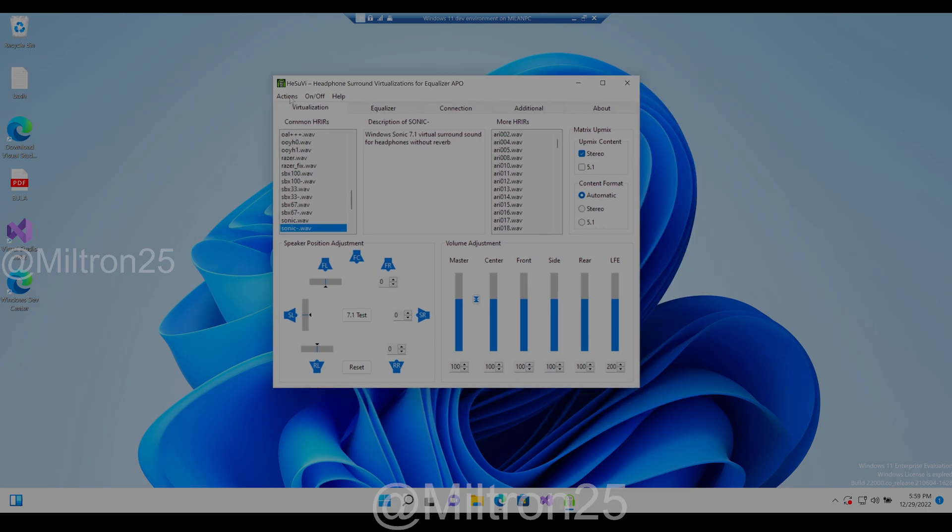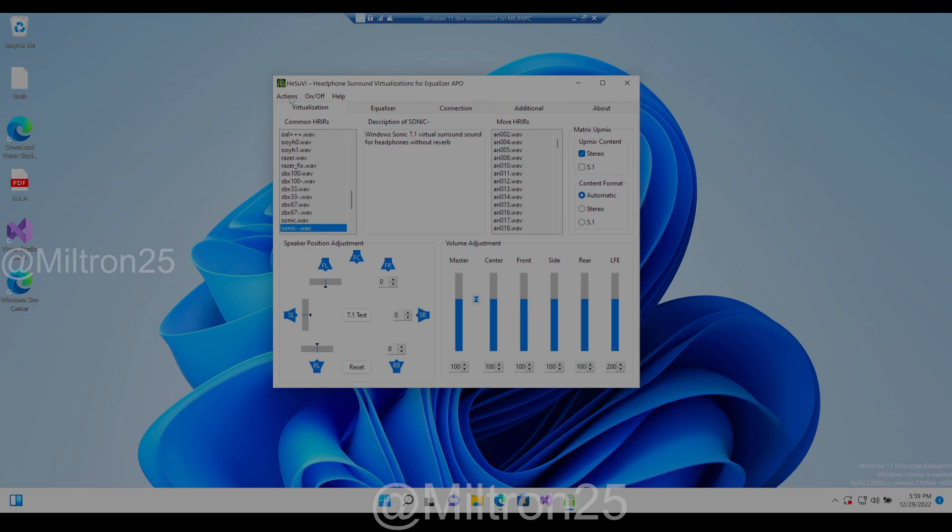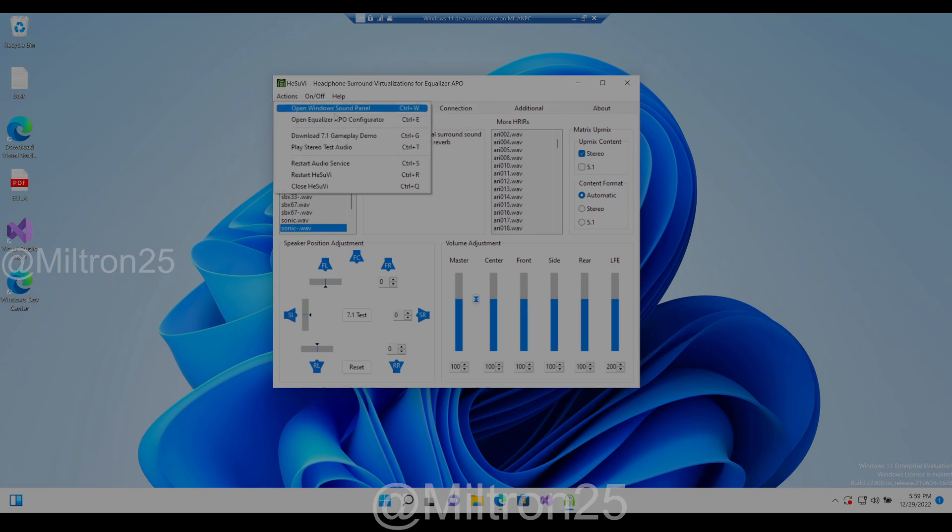Now you might not hear stuff because of the APO thing, but instead of restarting your whole computer, you want to go under actions and hit restart audio service.